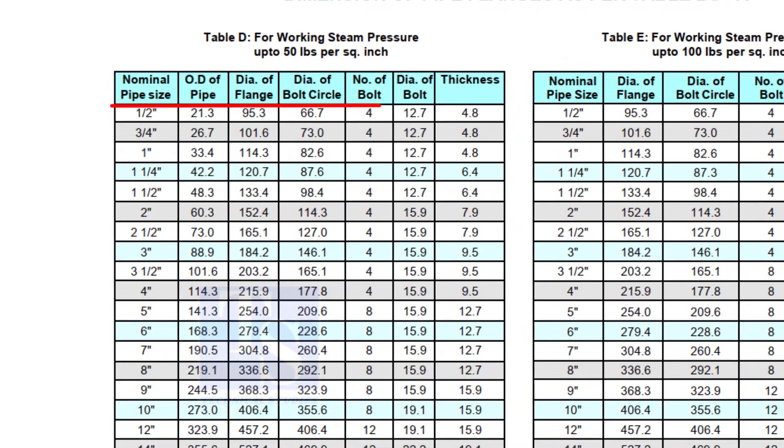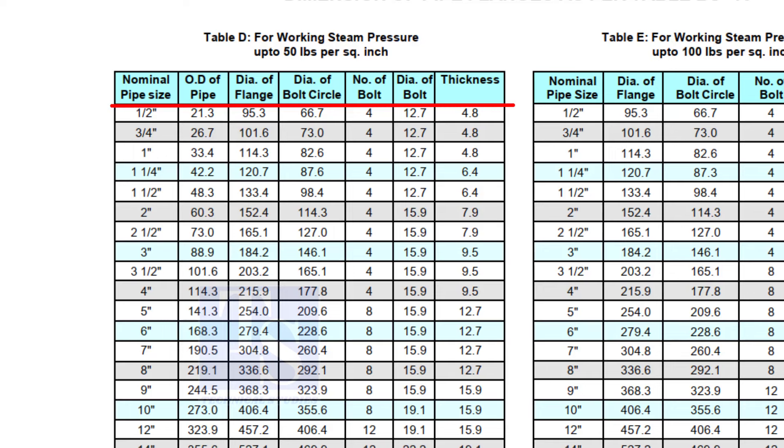Here you can see all the required dimensions, including the thickness. Remember that the thickness of the plate flange depends on the purpose. So before selecting the thickness of the plate, consult with your superiors.